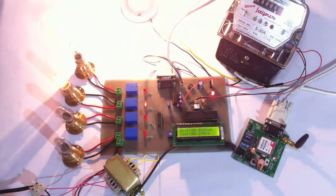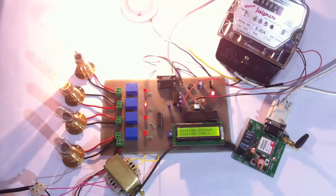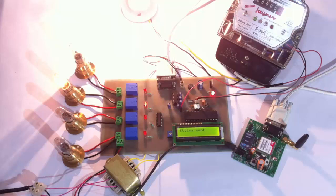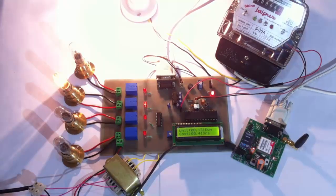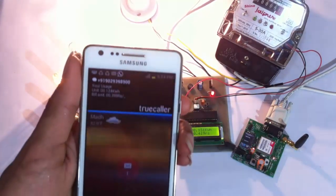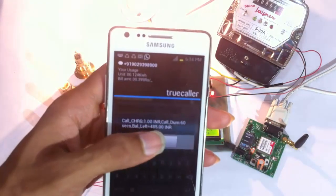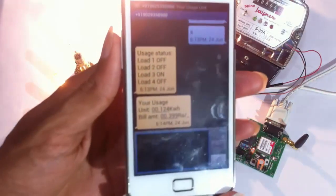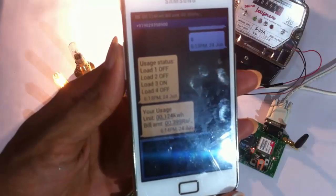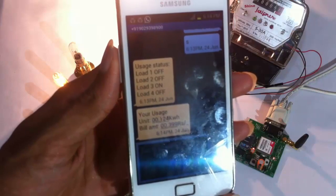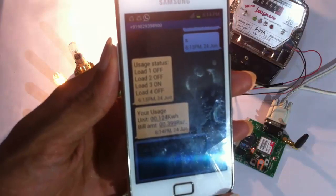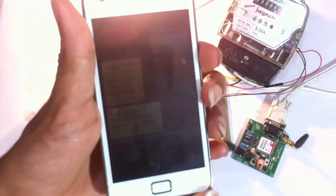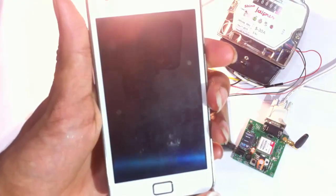The status request has been sent and received here. The system says it has sent the status to the authorized mobile number. Now we have received the status message of the loads. As you can see, it shows load 1, 2, and 4 are switched off, while load 3 is switched on. This is how the user can get the status of the loads.